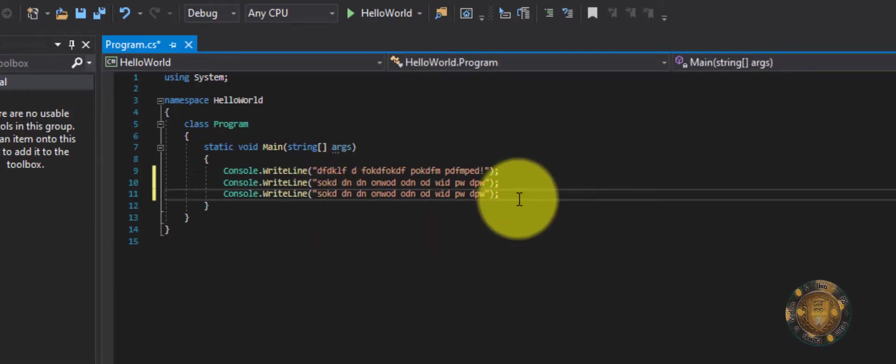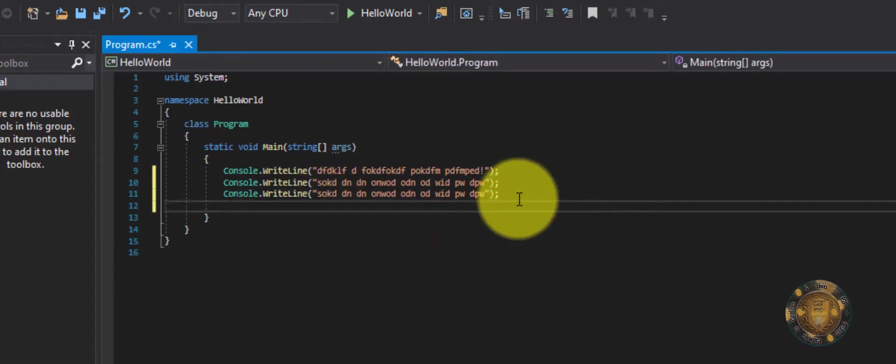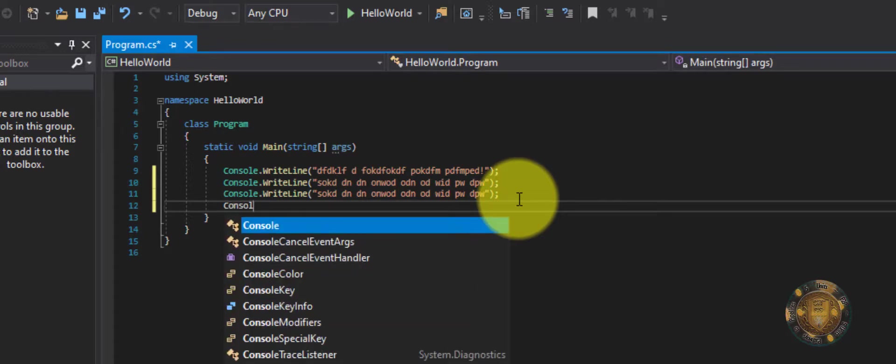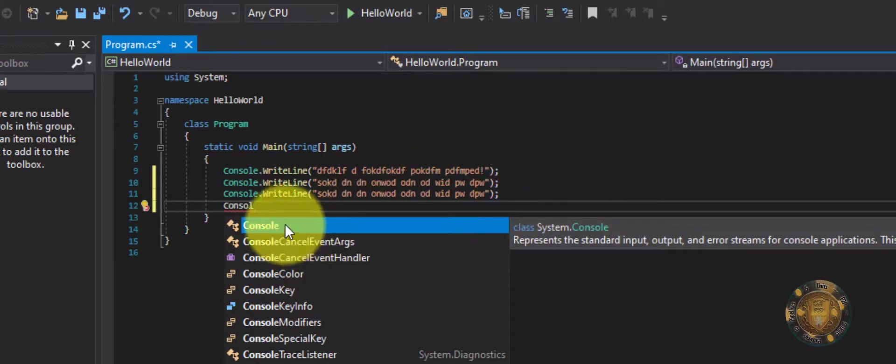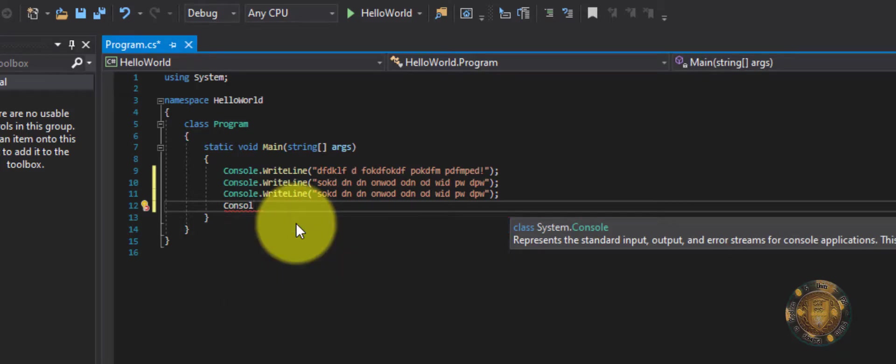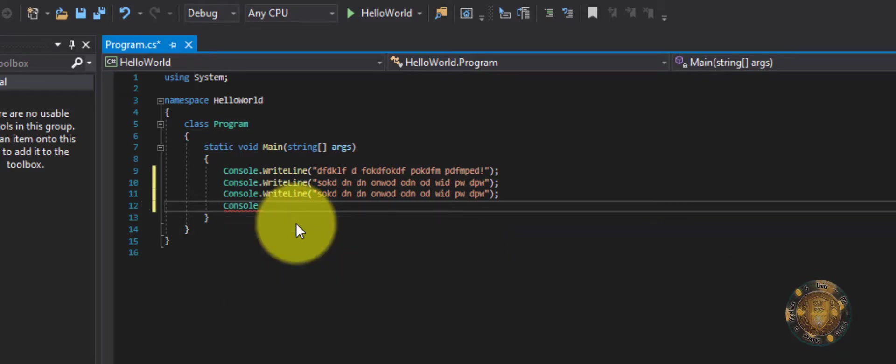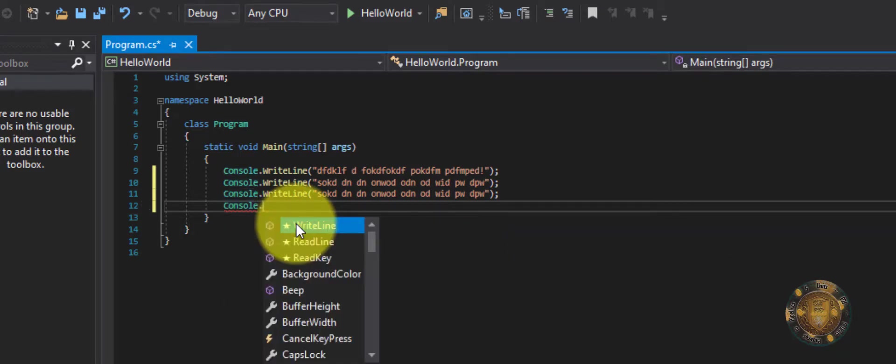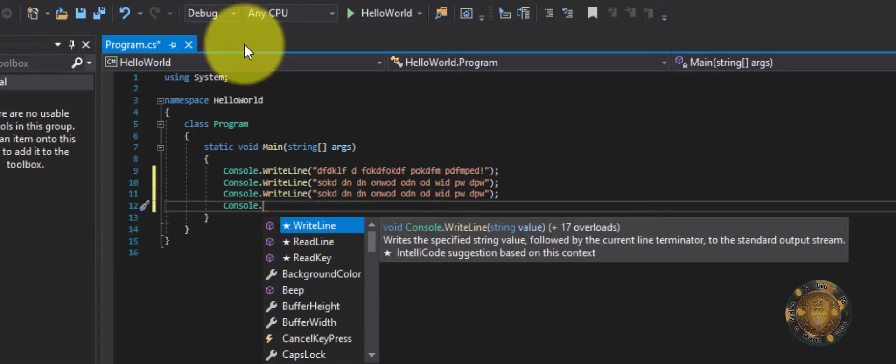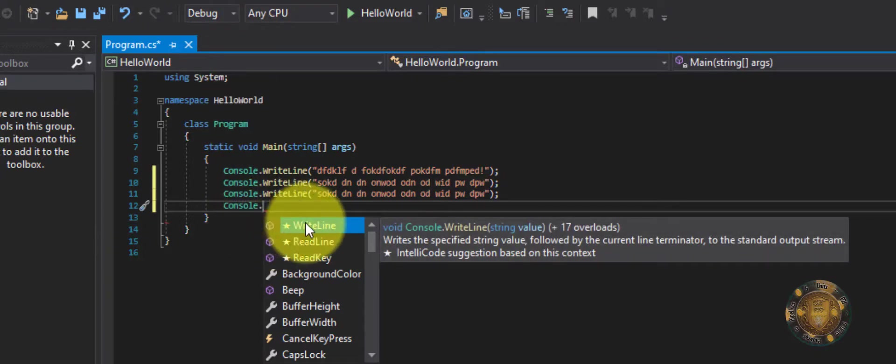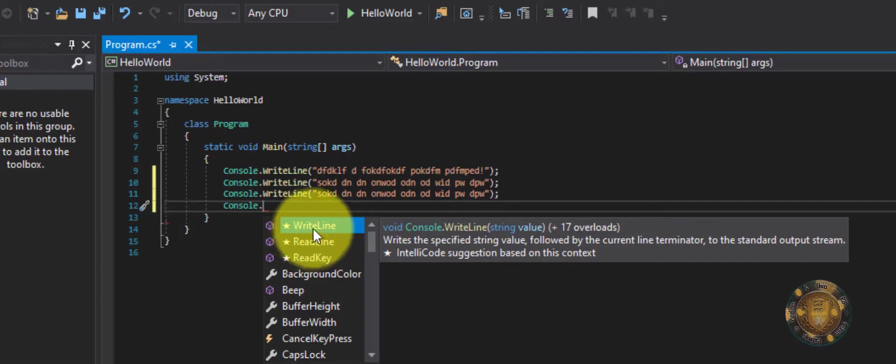And one thing you'll notice if you start typing console, you'll notice that the IDE starts to help you. You see, it's saying, hey, you must mean this here. And that's the great thing about an IDE. It has code completion. And when I hit the period, it's guessing, hey, you must mean one of these here, right?